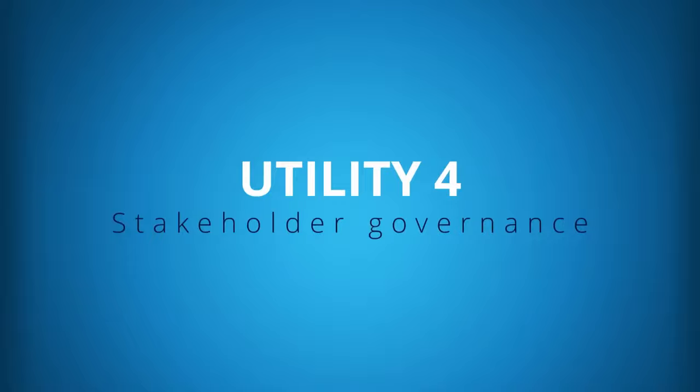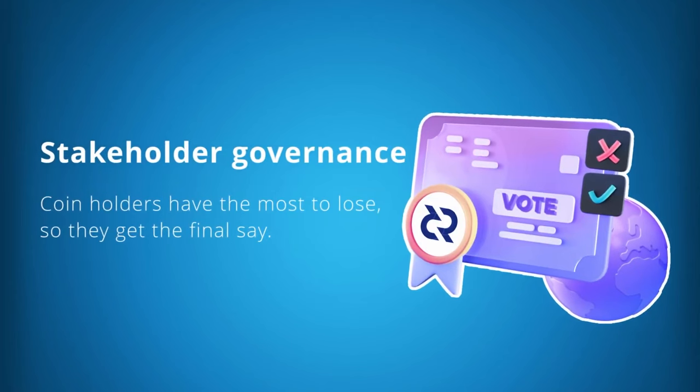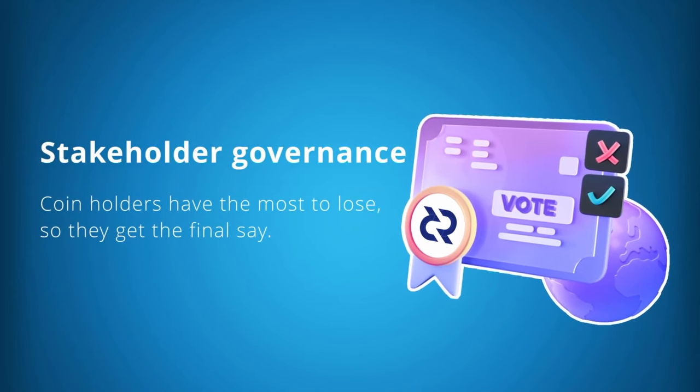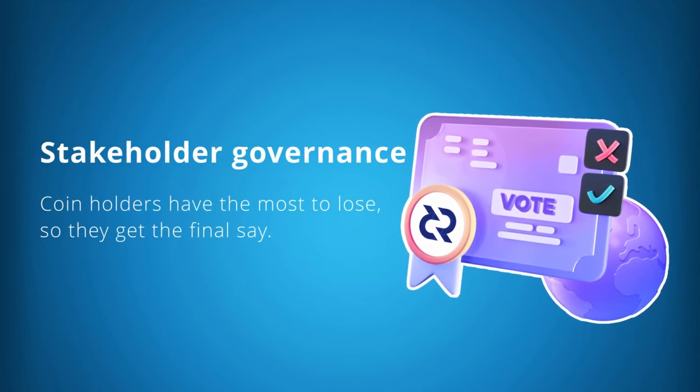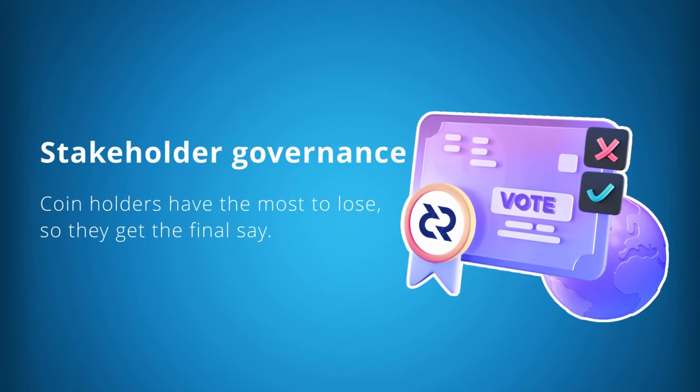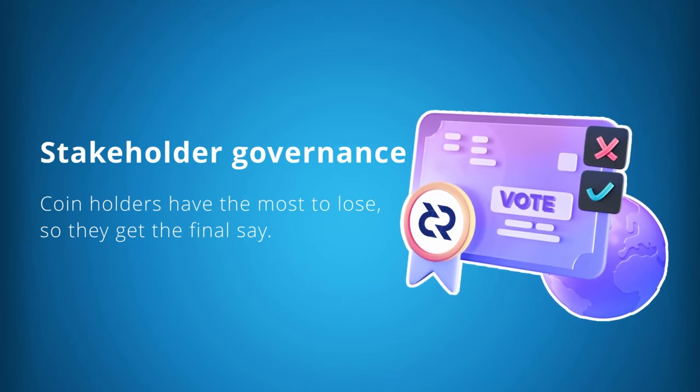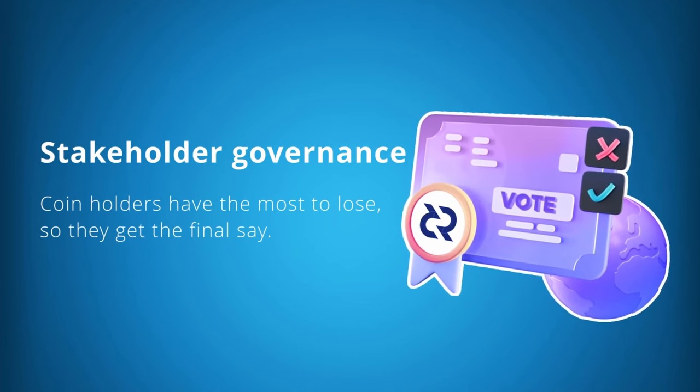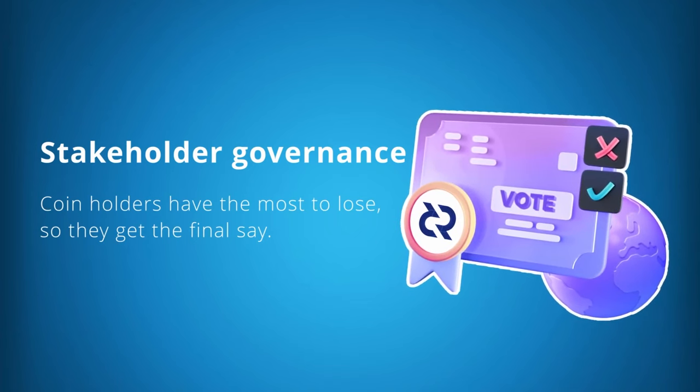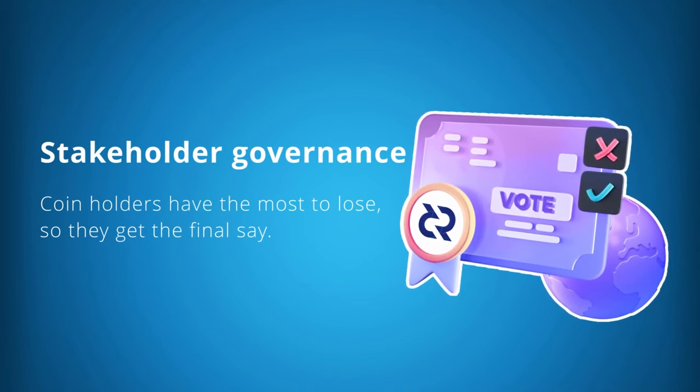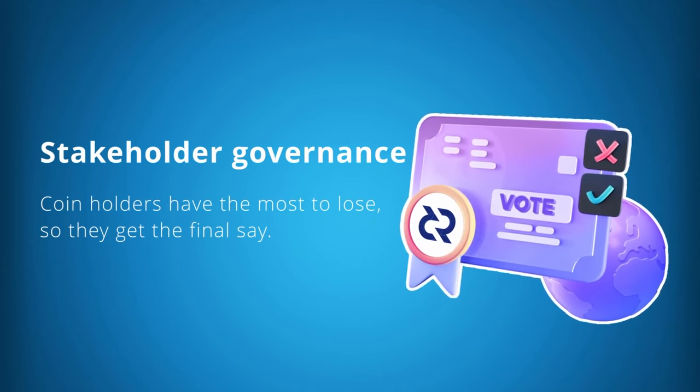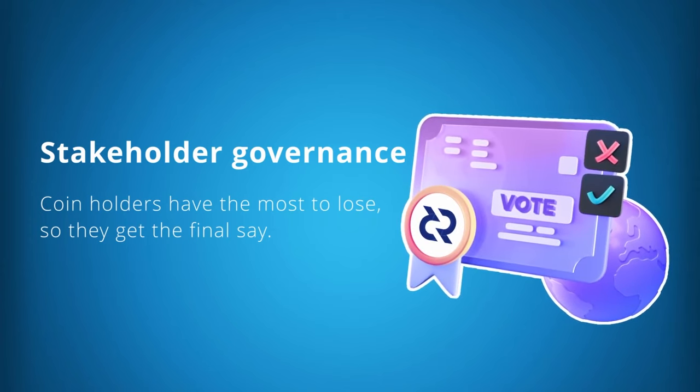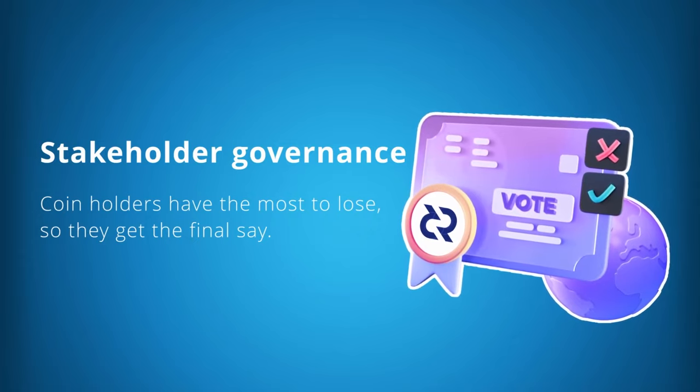Stakeholder governance. One of Decred's philosophical goals is to give coin holders the final say on every area of development and spending. The utility of coin holder governance means coin holders control the direction the project takes. Coin holders have the most to lose so they get the final say. This is in direct contrast to the majority of other financial systems where an external or temporary entity that typically has very little to lose controls and guides all the decisions and outcomes.